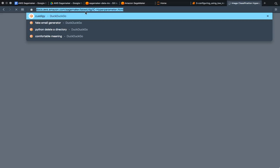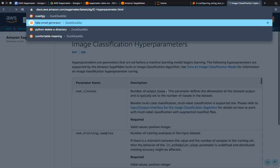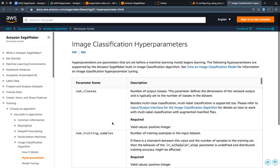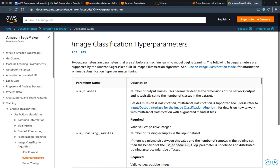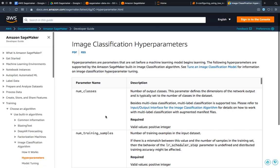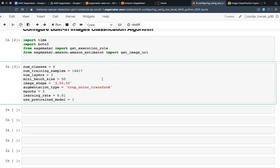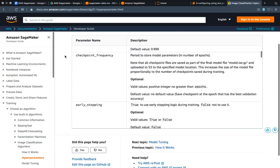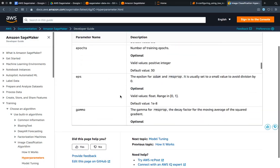In the SageMaker image classification hyperparameter documentation, you have to go inside the hyperparameters section. We are looking at image classification hyperparameters and searching for specific parameters. The parameter name is 'num_classes', so we will find that here. I have taken some of these parameters from the docs, and you can go through all of them by yourself.